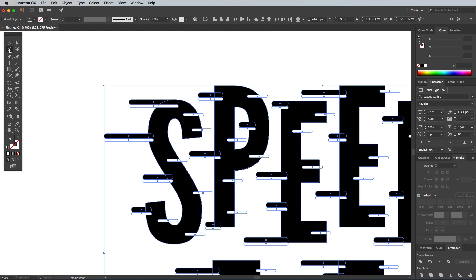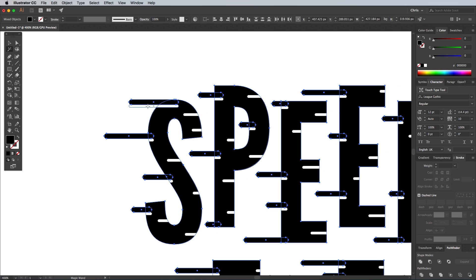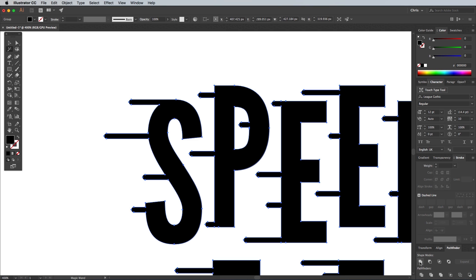Make sure everything is selected, then choose the Magic Wand tool and hold the ALT key while clicking one of the white rectangle shapes. The Magic Wand will magically deselect all the shapes that look similar. Only the black shapes are selected now, so click the Unite button from the Pathfinder panel to merge them all into one outline.